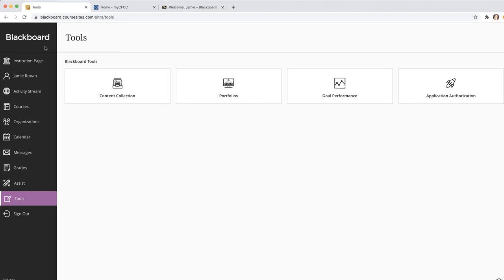As you can see, with Ultra Base Navigation, from the moment you log in, you have access to all the core features in the left menu. As mentioned before, you will see the Courses and Organization tabs are now condensed into the left-hand menu with other features as well. This streamlined menu will allow for more efficient navigation and clarity when working in Blackboard.